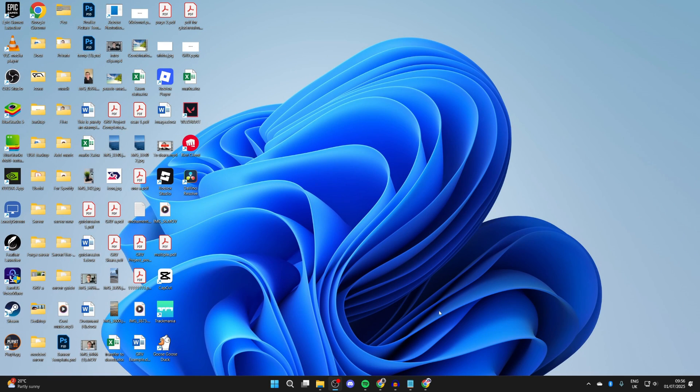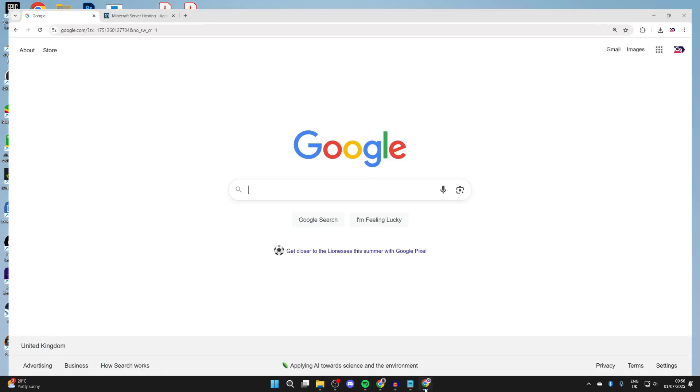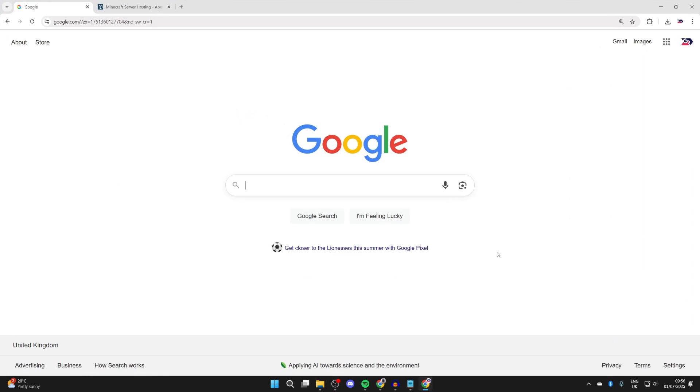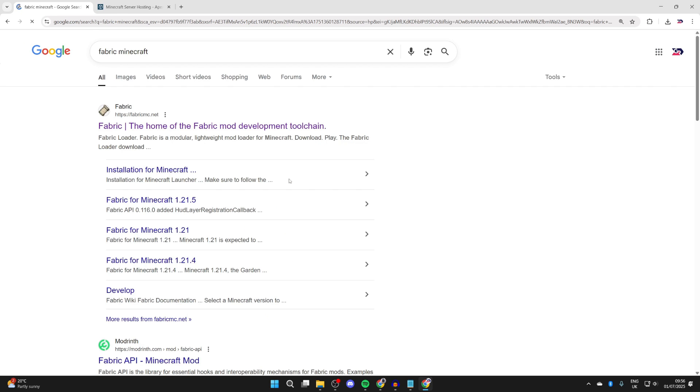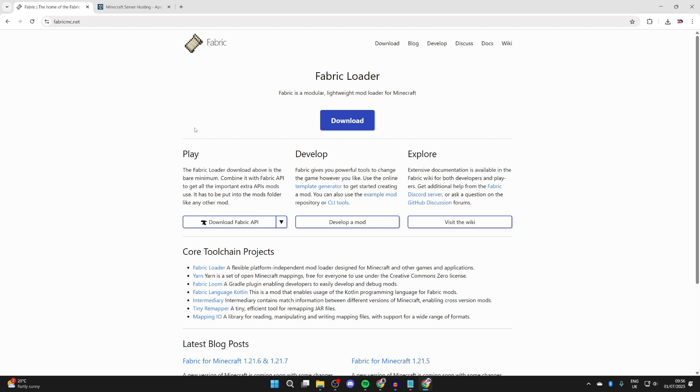What we then need to do is open up a web browser. I'll open up Chrome, it doesn't matter though. We're going to get Fabric, so we can type in Fabric Minecraft just to make sure we get to the right site, and you want to come to fabricmc.net.